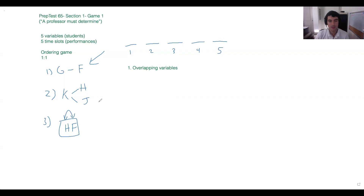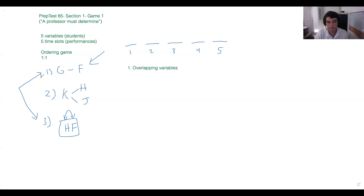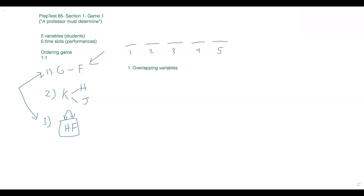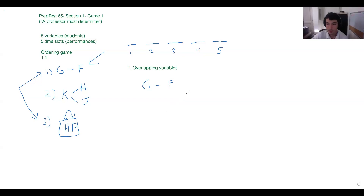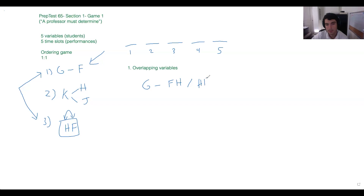Let's start with rules one and three — does anyone want to walk us through how we'd combine them into one rule? You could do G dash FH and put it in a block, or G dash HF with a loop over top meaning they're interchangeable. Anissa was saying we write it as G — and then the FH-or-HF or-situation, or we write our box with an arrow over it implying they can flip. Let's do that for clarity.